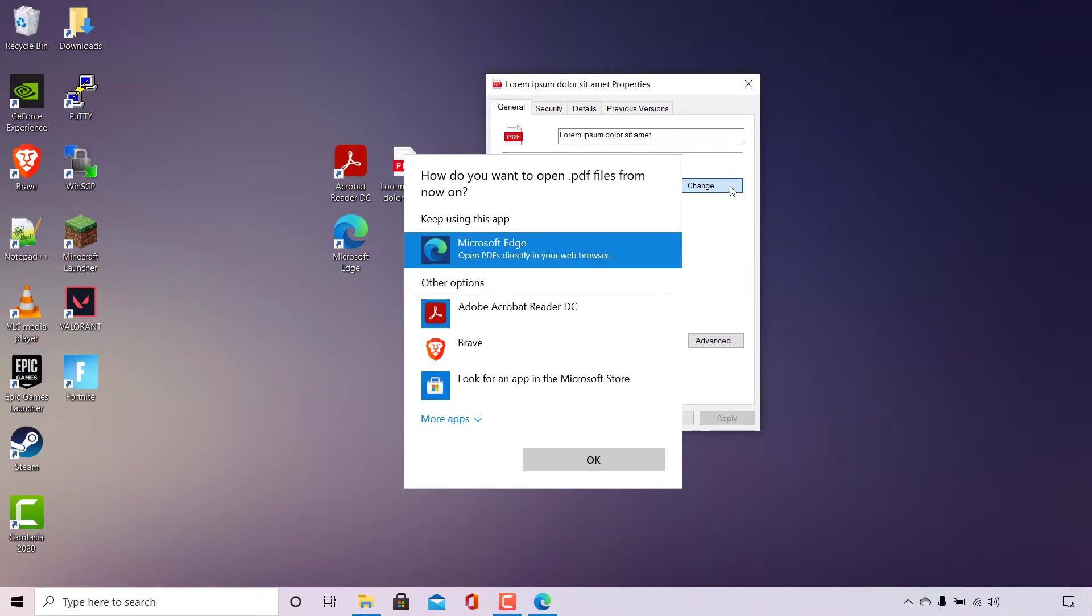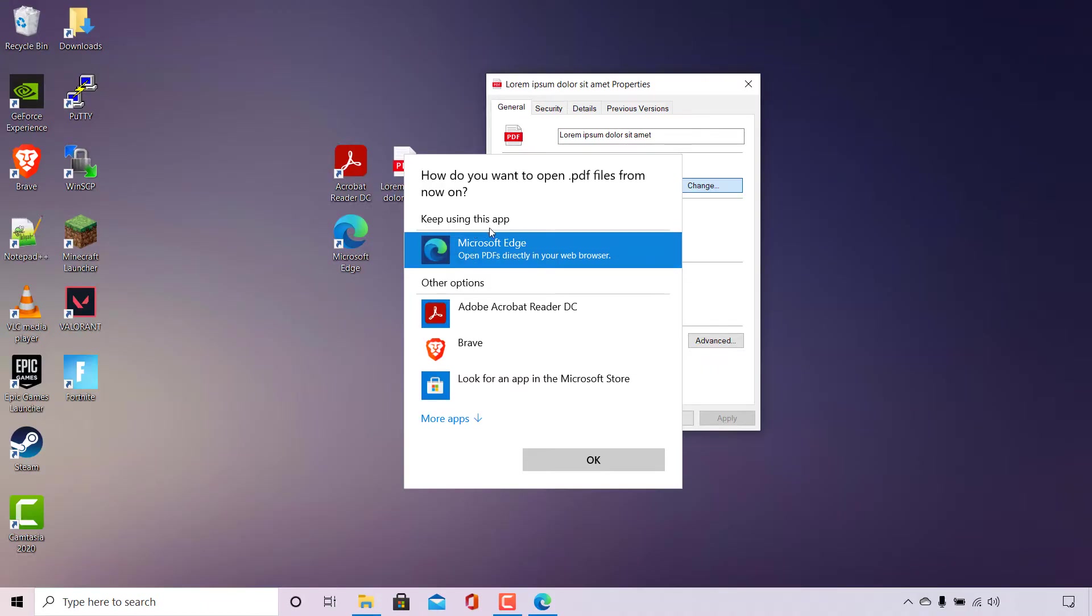So I'm going to do that now. Once you've done that, Windows will ask you to open PDF files from now on. So going forward, Windows wants to know how it should open PDF files for the foreseeable future. As you can see, currently it's set to Microsoft Edge and you have the option to keep using this app to open PDF files directly in your browser.